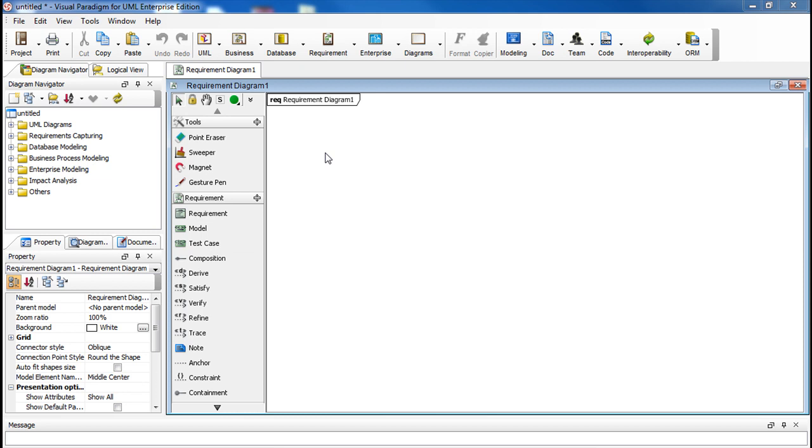In a requirement diagram, every requirement shape you draw automatically gets an ID number that is unique within the project.